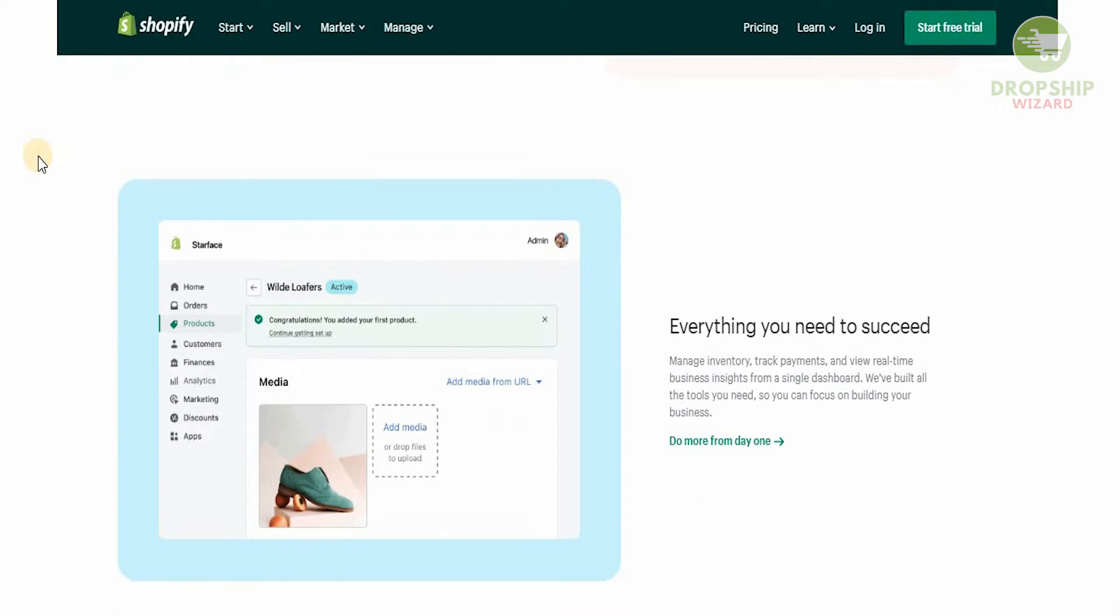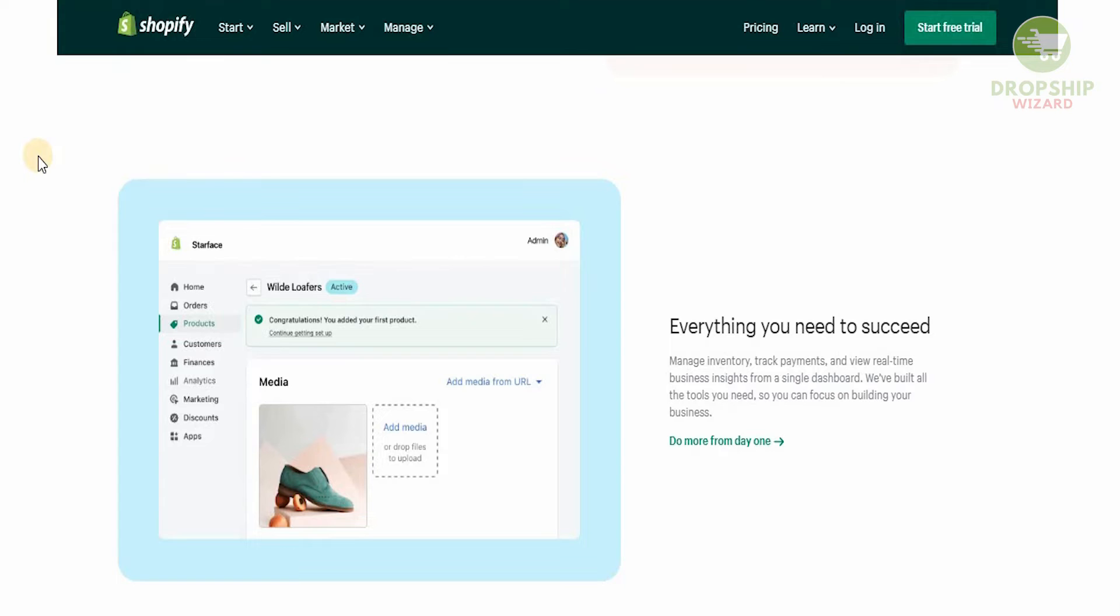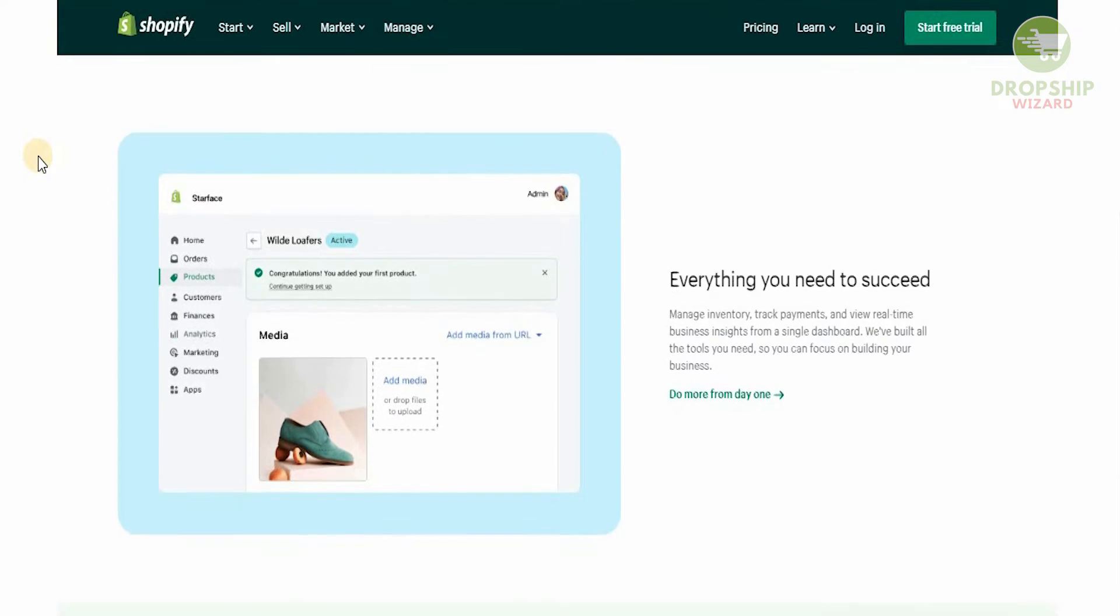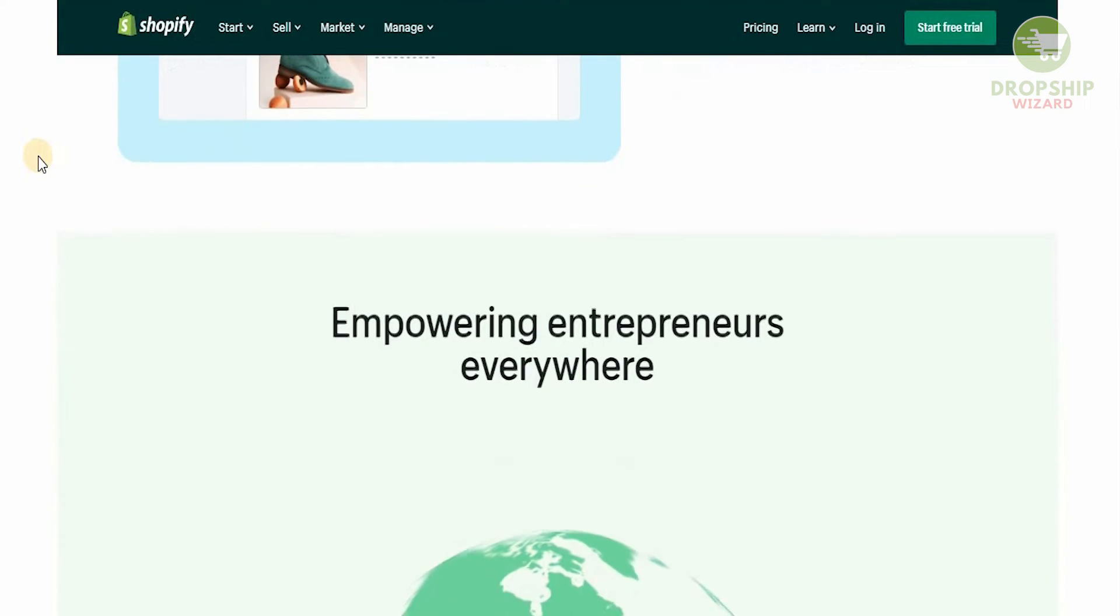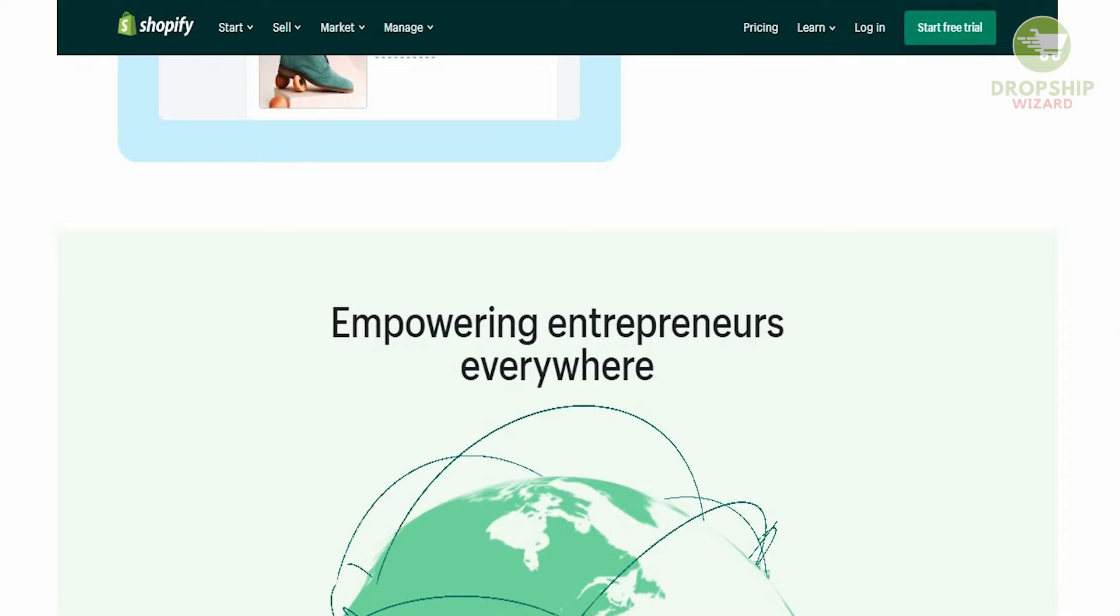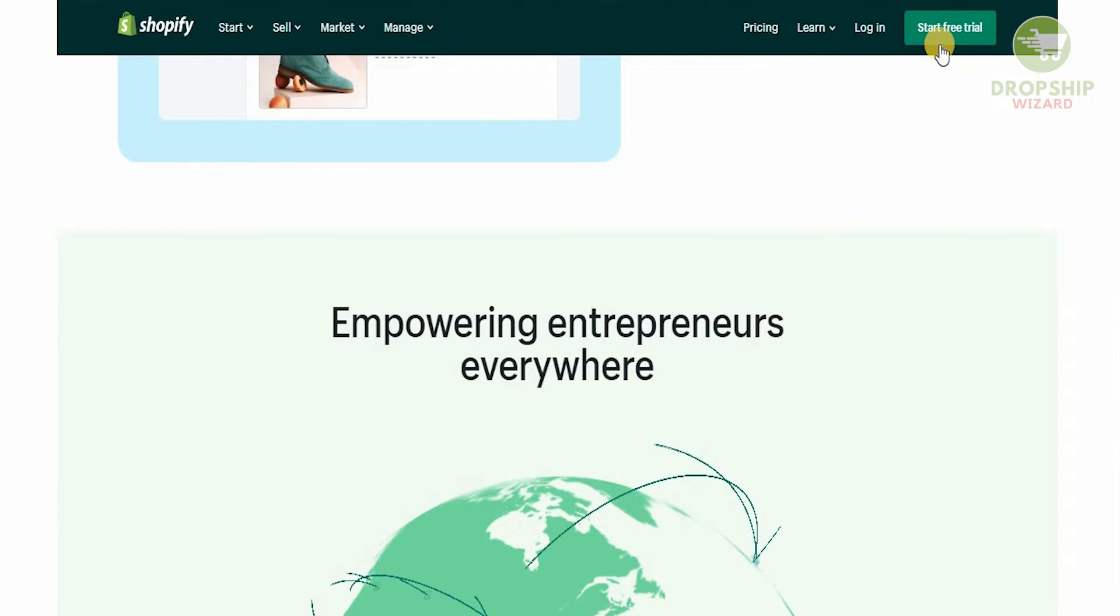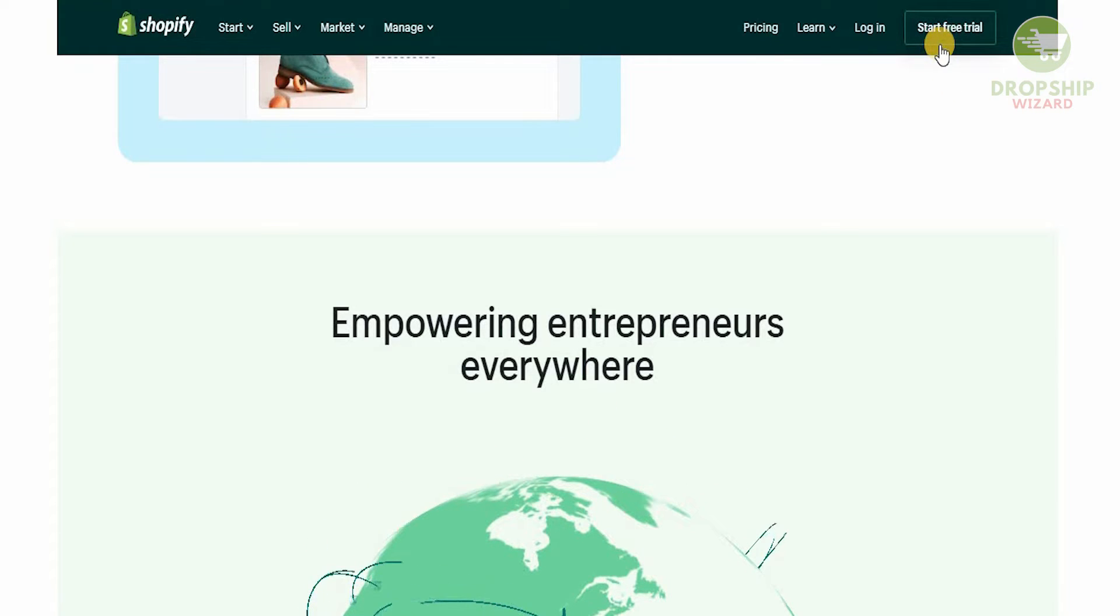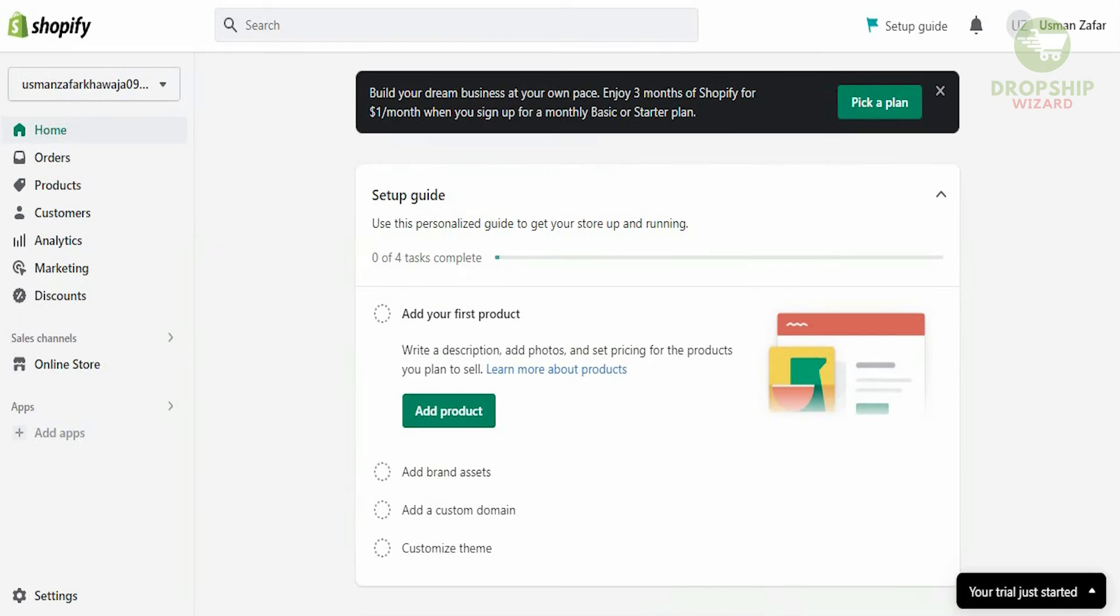Everything you need is available to you. All the tools from managing your inventory, tracking your payments, and even viewing real-time business insights. Everything is there for you to focus on creating the right strategy and growing your business. All you need to do is click on your free trial to start. Once you set up your account by going through all the steps, this is what your dashboard is going to look like.